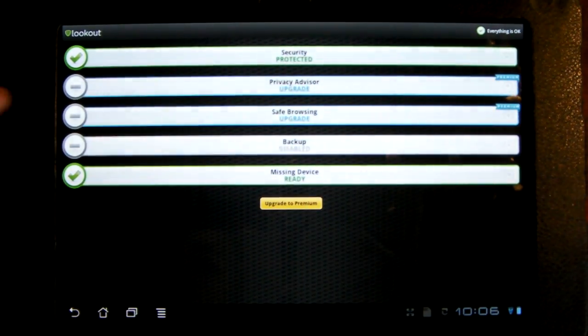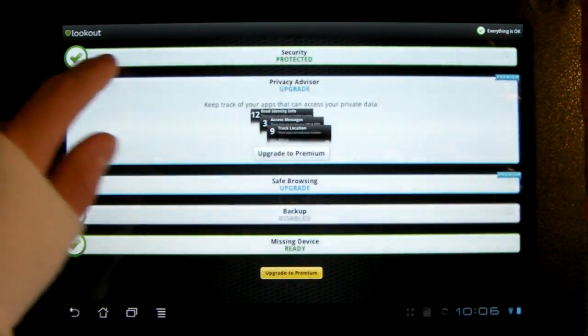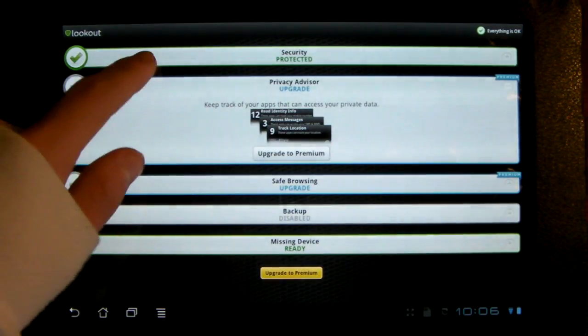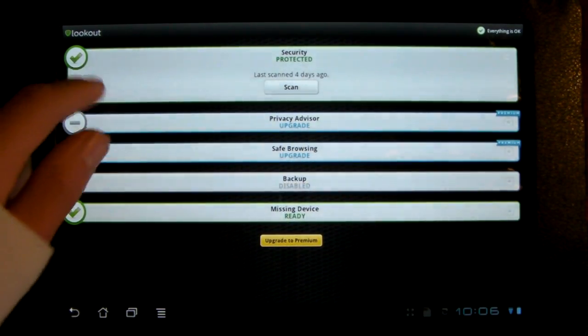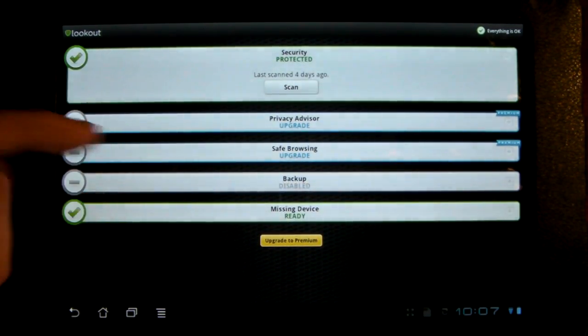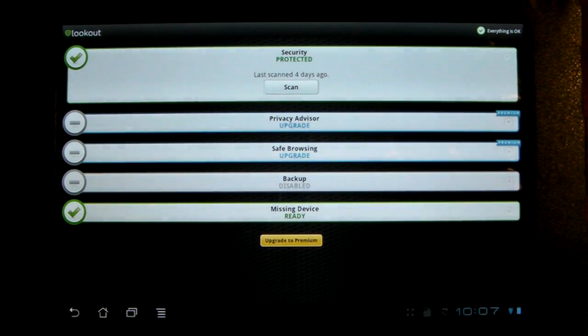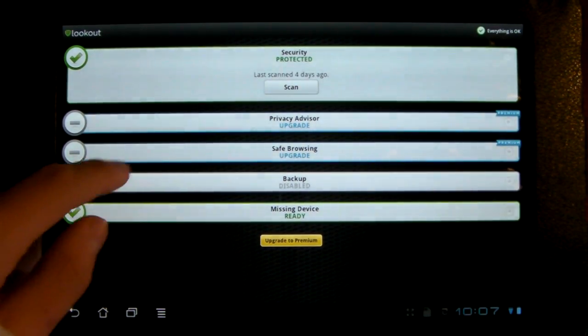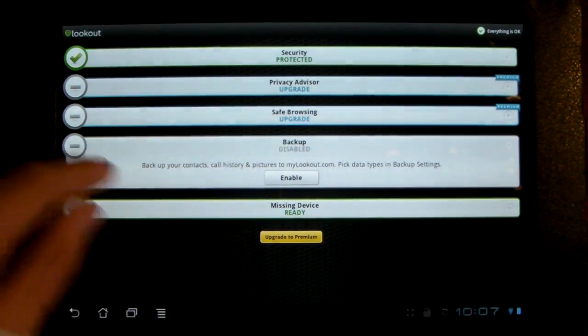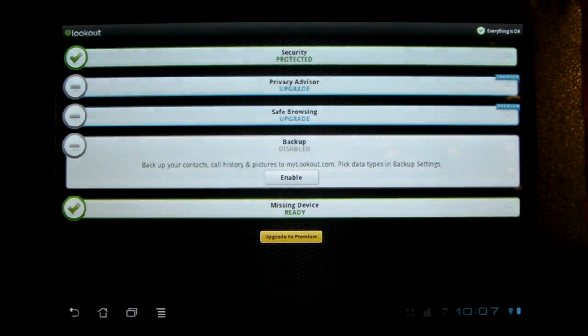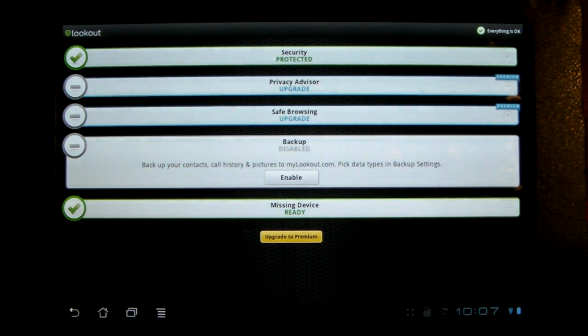And then Lookout is my favorite because it does so much stuff. First of all, it scans. I have mine set to scan every seven days. It also scans whenever you install a new app. You can have it set to back up your contacts, call history, and photos. Call history doesn't apply to tablets, but it does to phones.